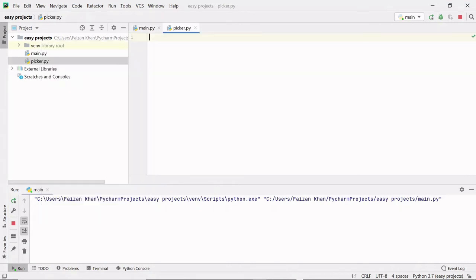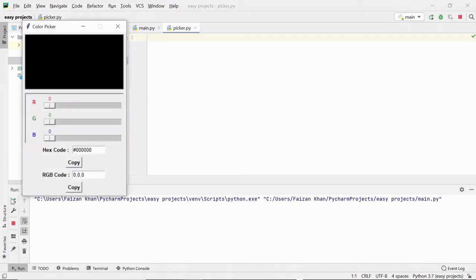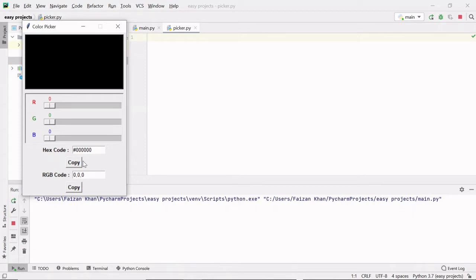Let's see how we can build it step by step. I have created this picker.py file where I will be writing my code. Firstly, we need to create the GUI part — we will create the window, set the title, then add this label on which we will see different colors, then add the sliders, labels, entry fields, and buttons.